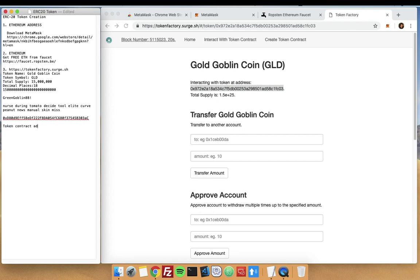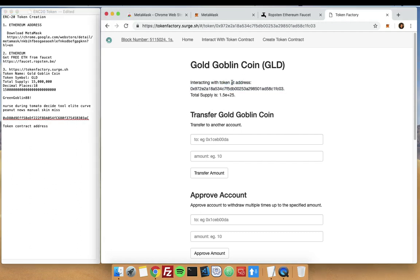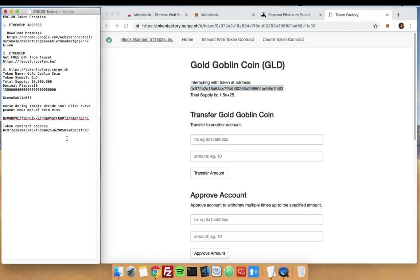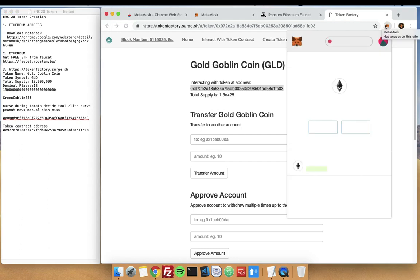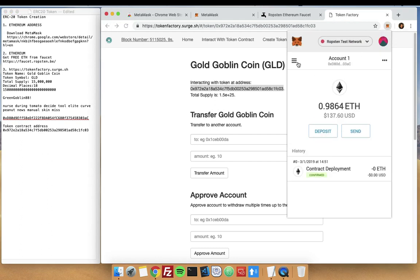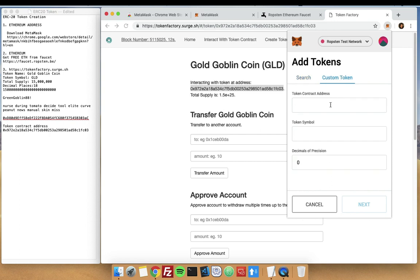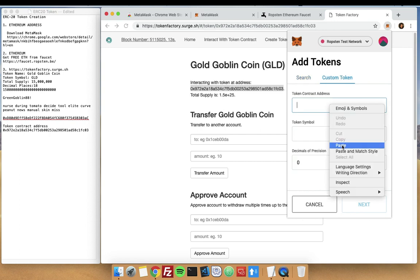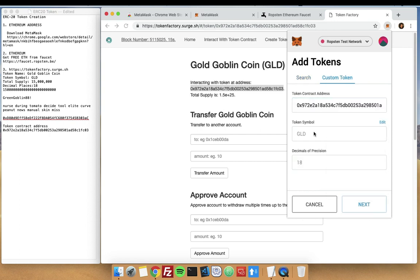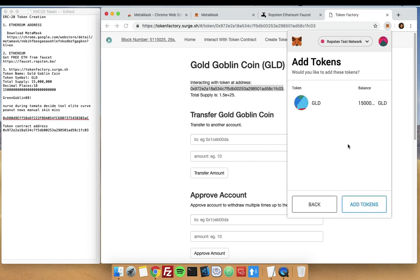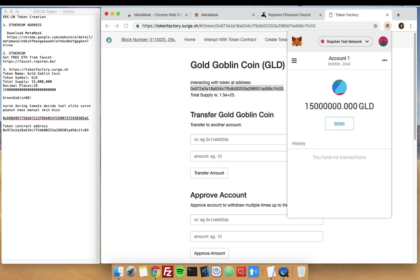You can actually see here that you are interacting with token address at this one. Let's do it again. Add Token, Custom Token, our contract address here, and you can see that it automatically added the token symbol of GLD and decimals of 18. Now we click on Next and we add it. Here you can see I have the 15 million GLD token that we have just created using Token Factory.